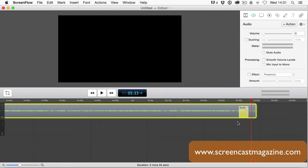All the actions within ScreenFlow take a little practice, but with a little patience, you'll start to master ScreenFlow in no time.